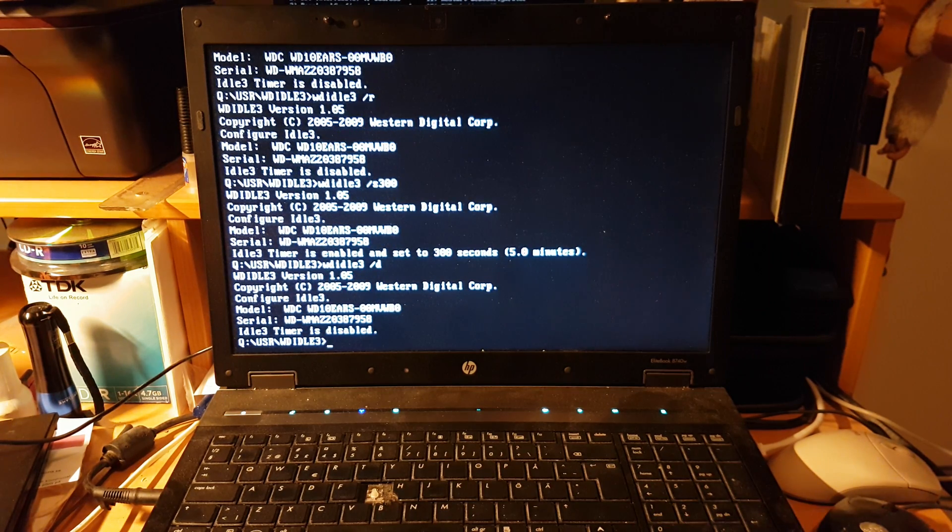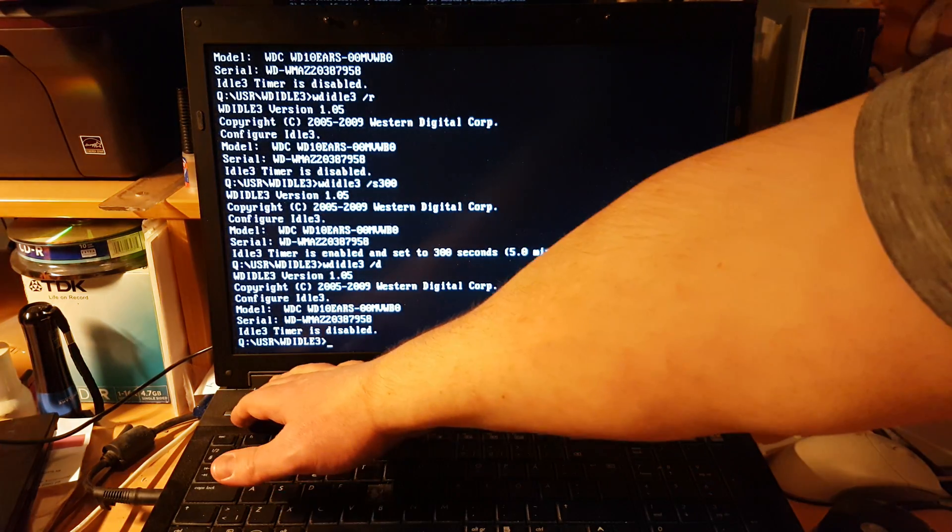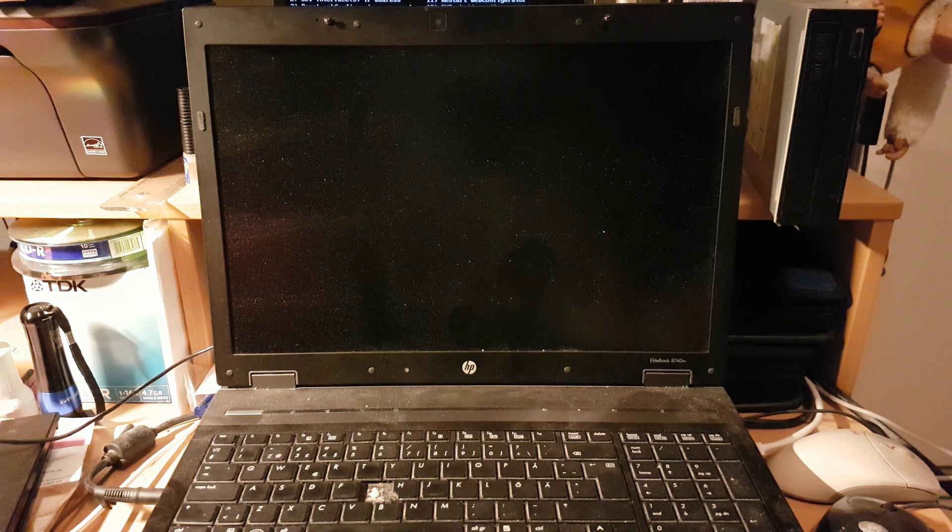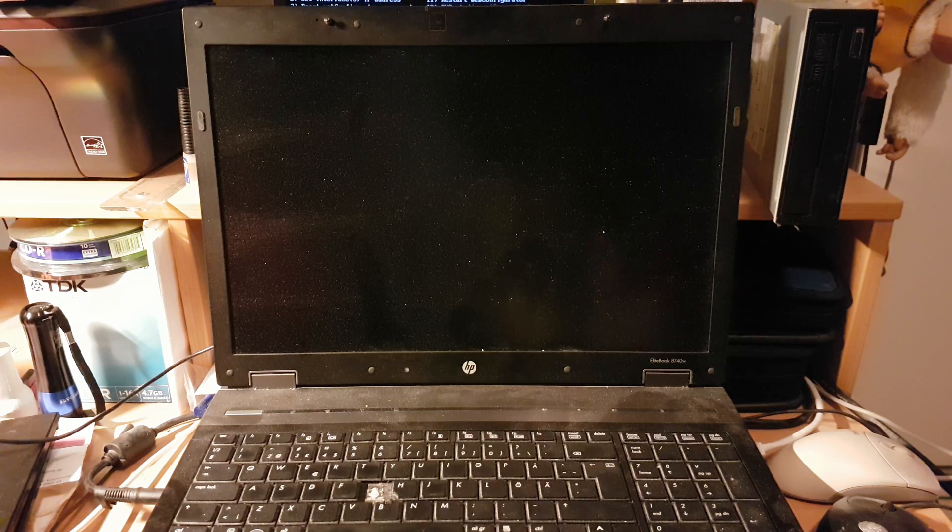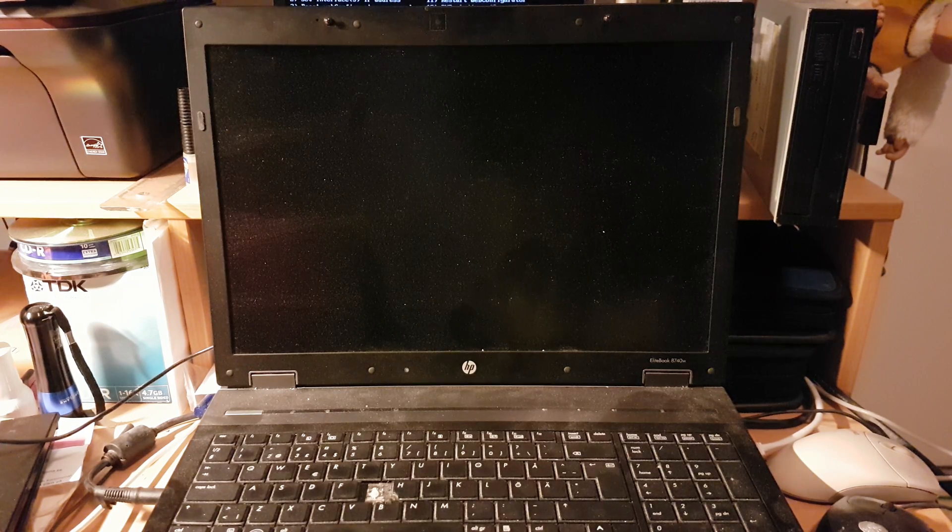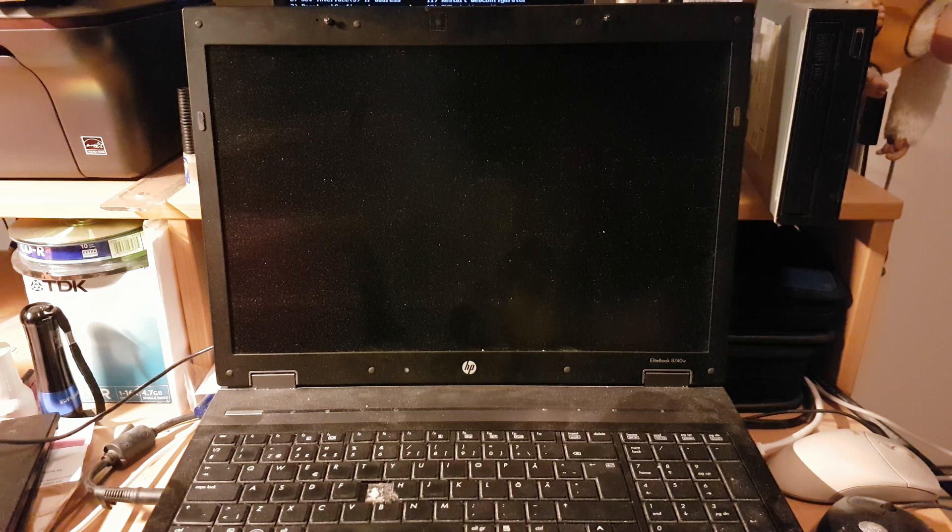So that's how easy it is. Now you can just turn off the computer and install it in your NAS and use it in a RAID. See you later!